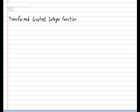Hi everyone. Today we're going to be looking at what the transformed greatest integer function looks like. Now that we've had experience with the basic function, let's look at how to tweak this function. So in today's subtitle please put down: transformed greatest integer function.